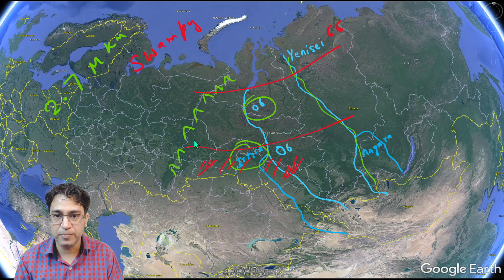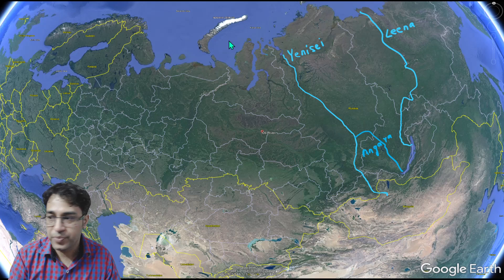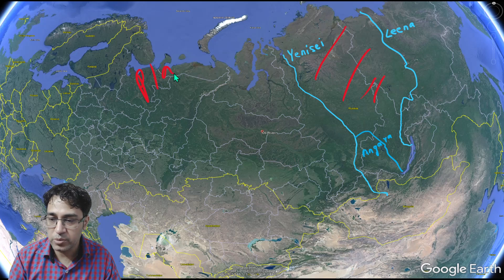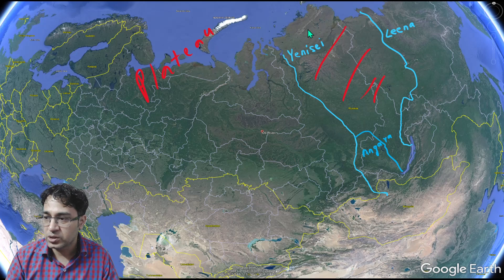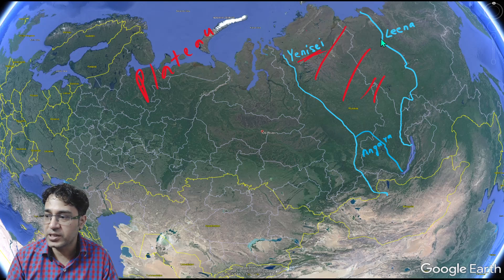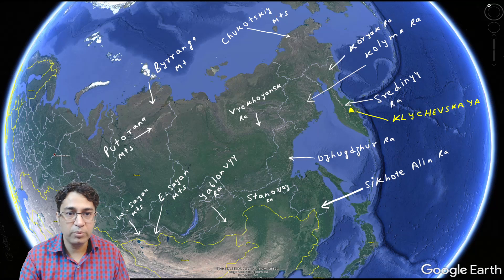The Central Siberian region is actually a plateau, not a plain. It is a plateau region lying between the Yenisei River and the Lena River.